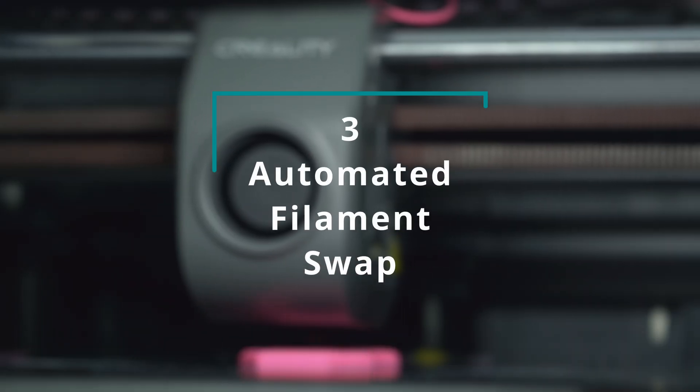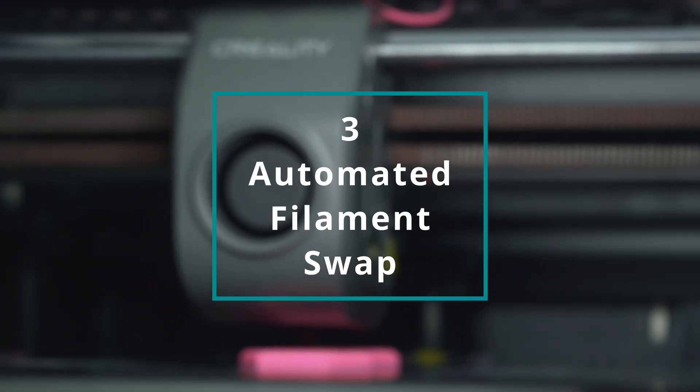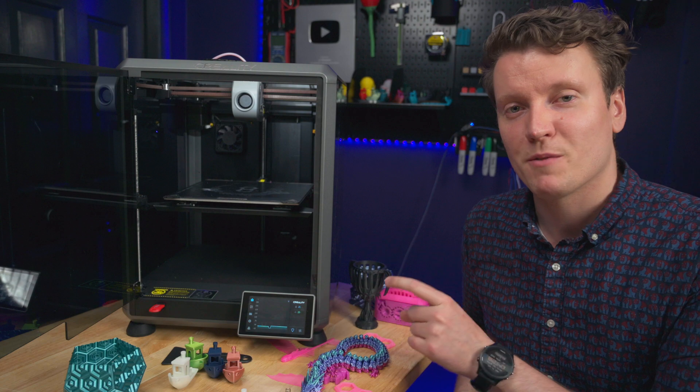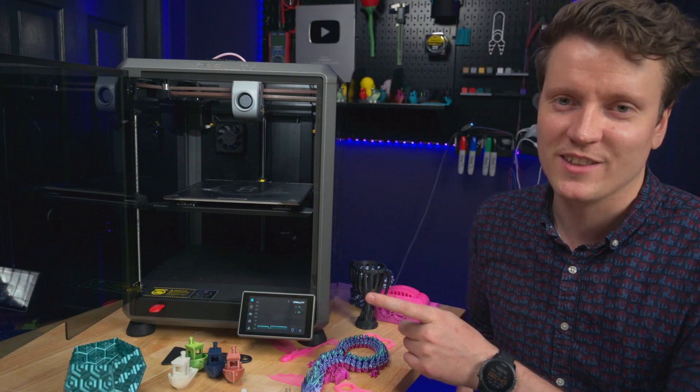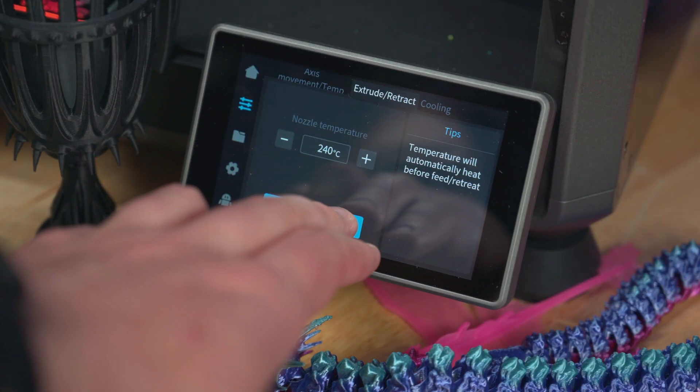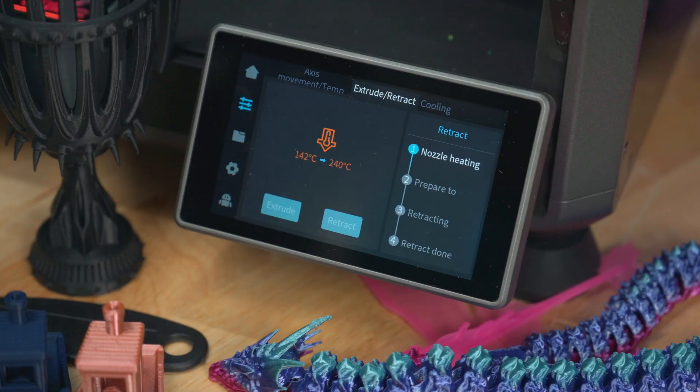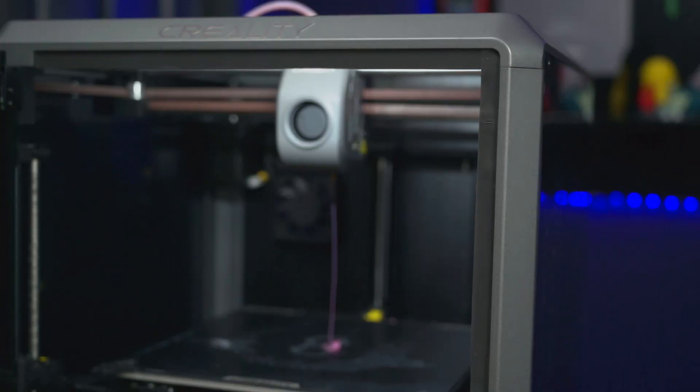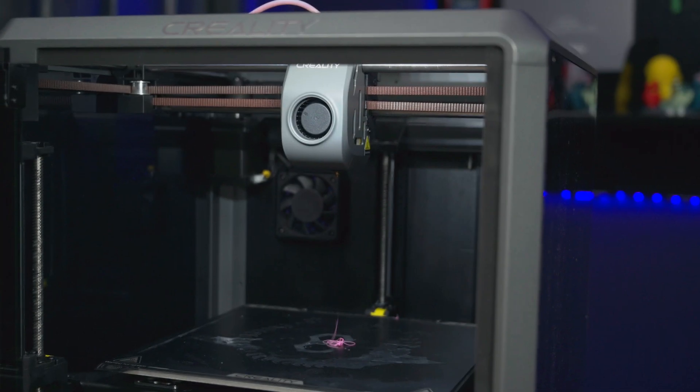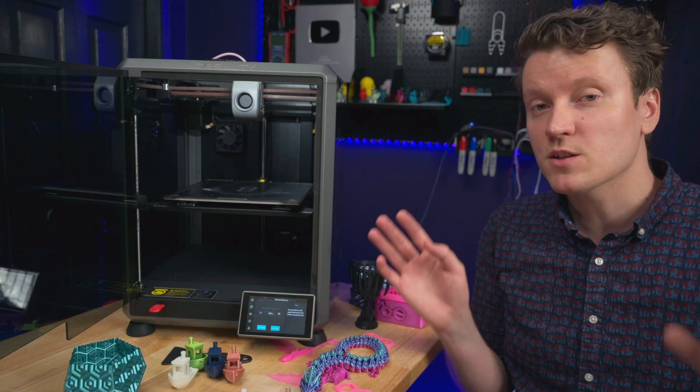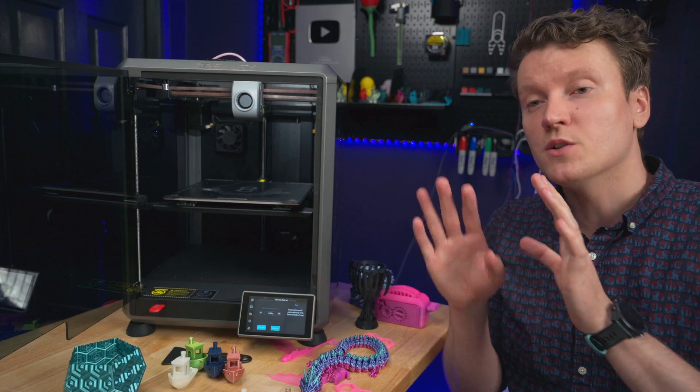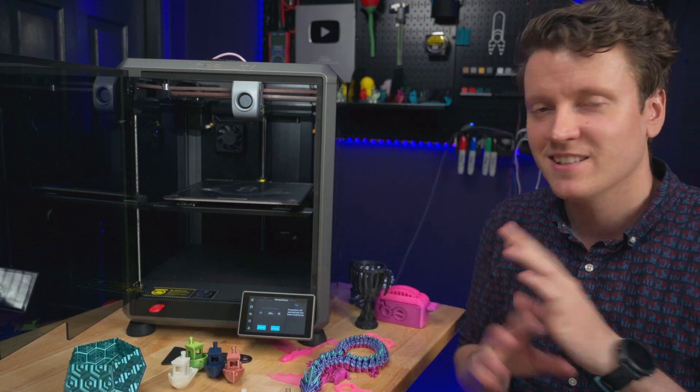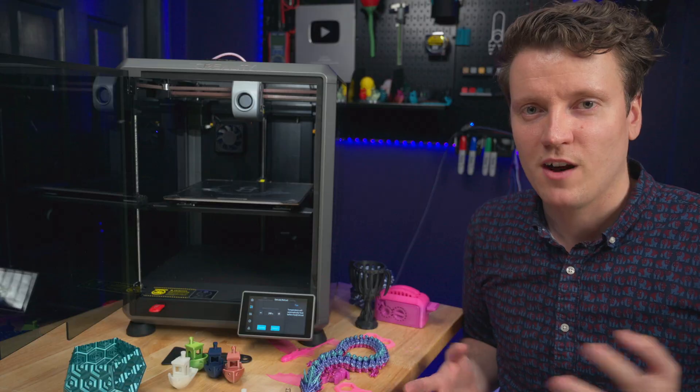The third tip is that the filament removal routine in here is way more automated than I initially thought it was. To remove filament, all you need to do is press retract. It heats up the nozzle, extrudes some, and then will retract it out of the gear. That's all you need to do. Don't step in and try to mess with things - that just throws it off.